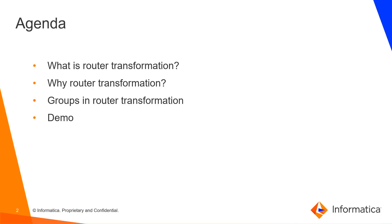The agenda is on what is router transformation, why are we using router transformation, the groups in router transformation, followed by demo.